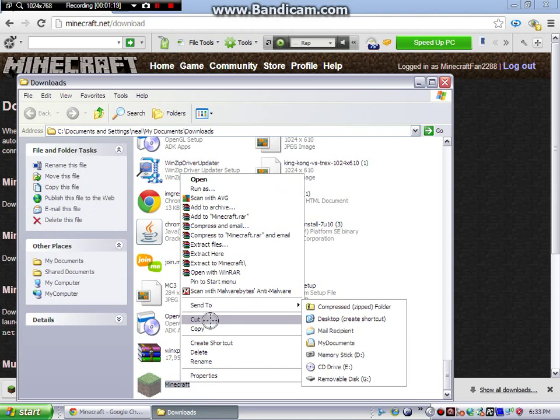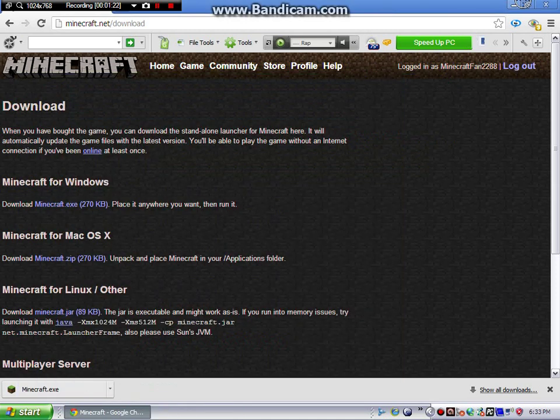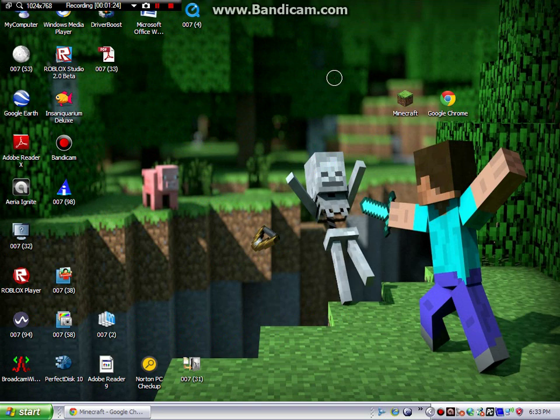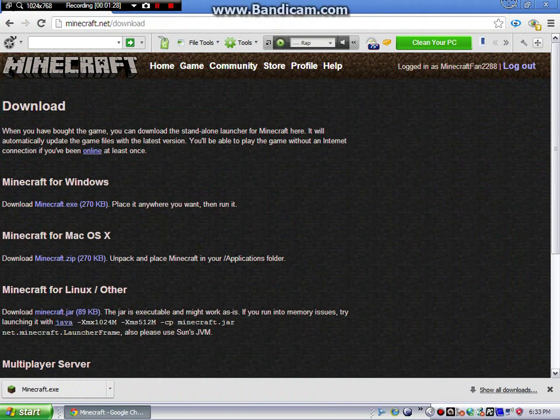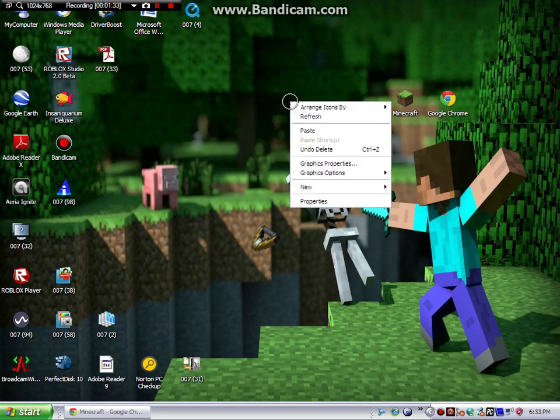...Cut. Now you can exit out of this, minimize this, or X out - either way. I just minimize them. Okay, now you right-click and click on...